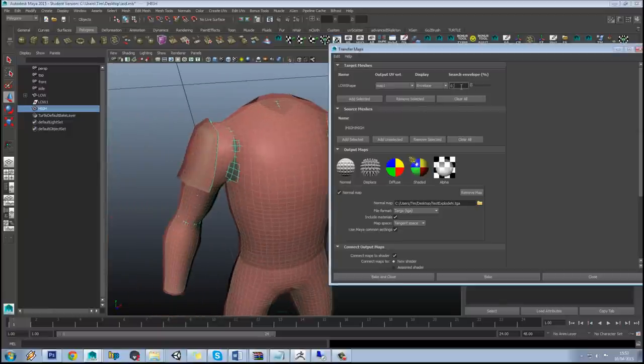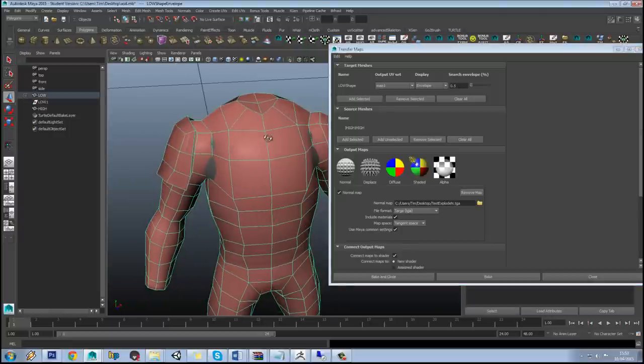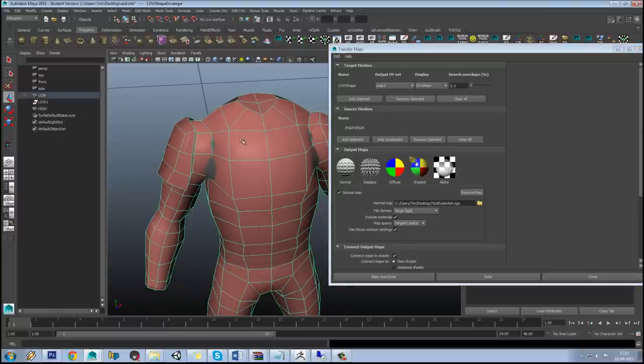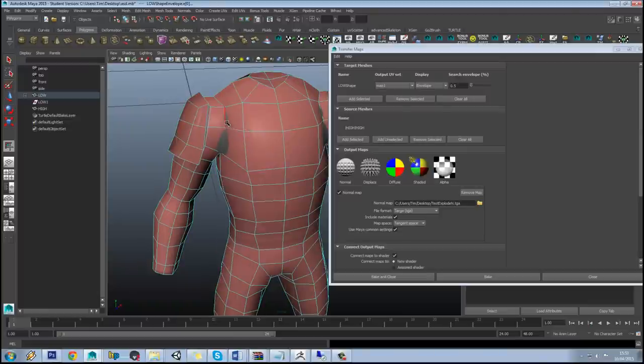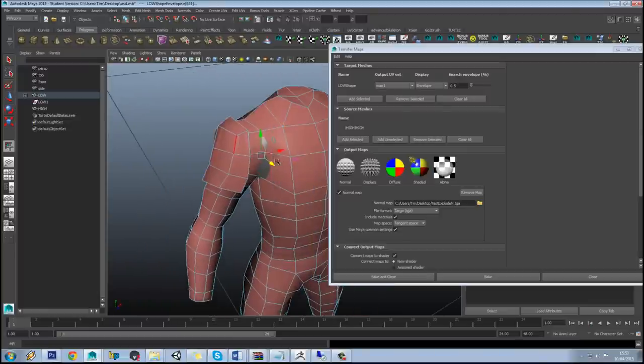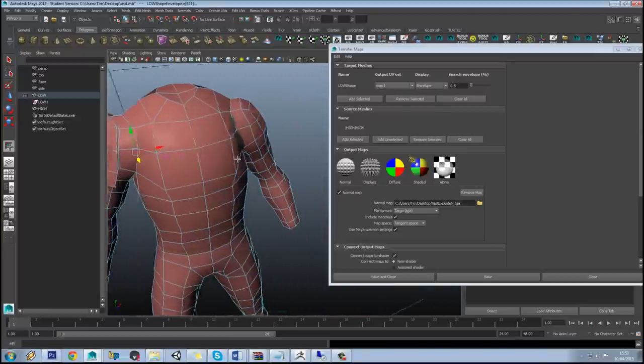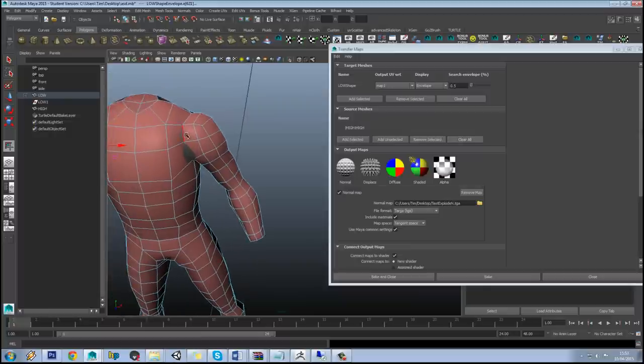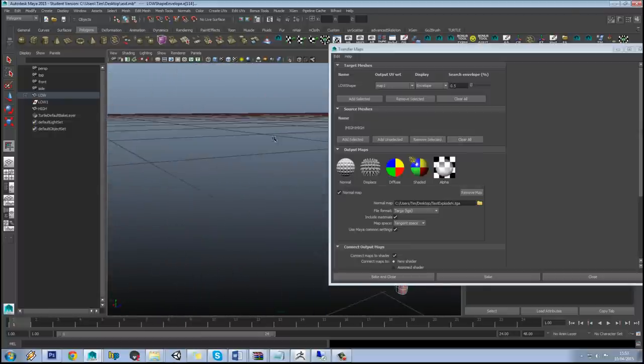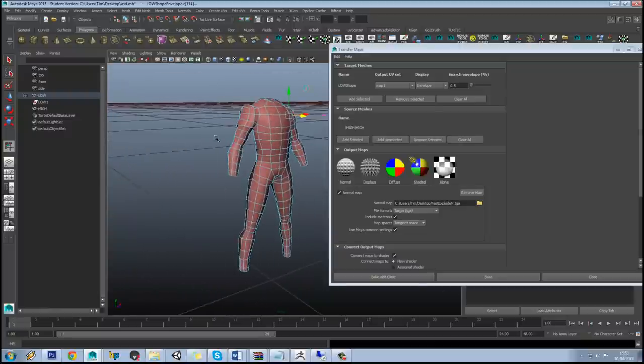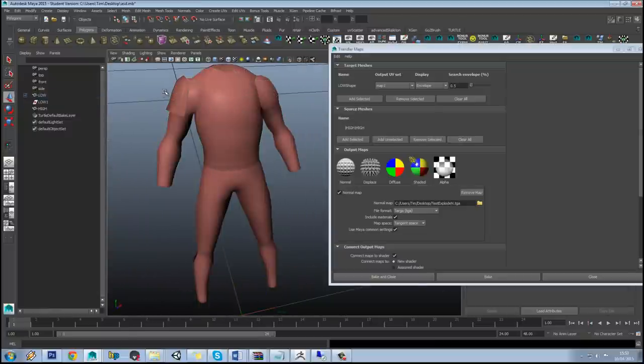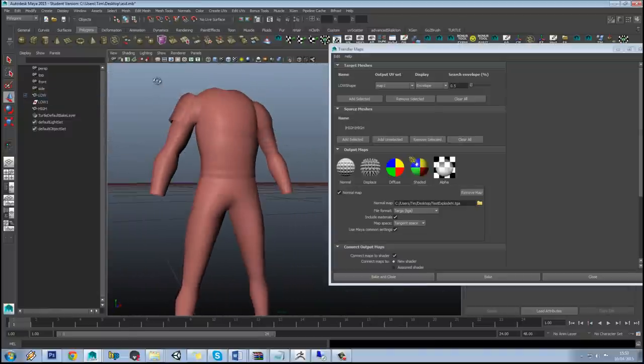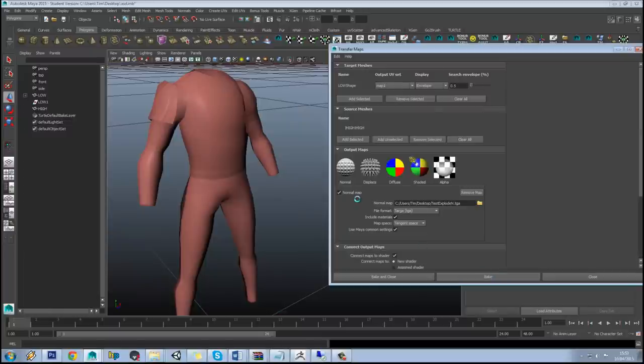Pull these ones out slightly to make sure they are covering the mesh and that should be all right. So if we just hit bake, that shouldn't take too long.